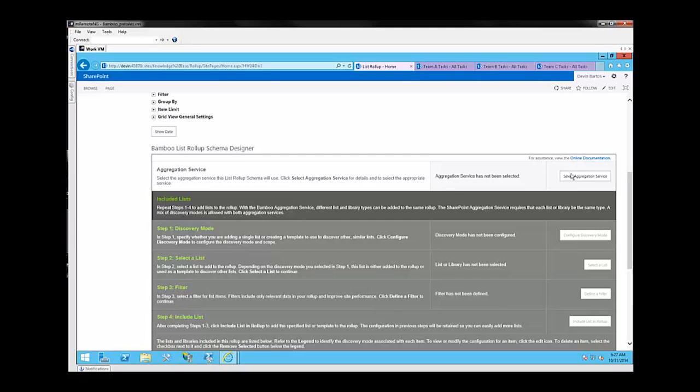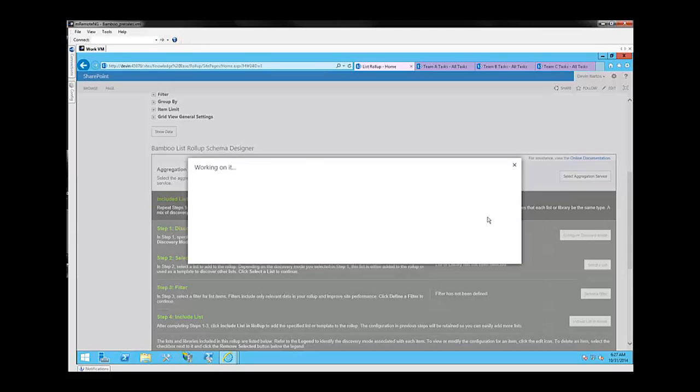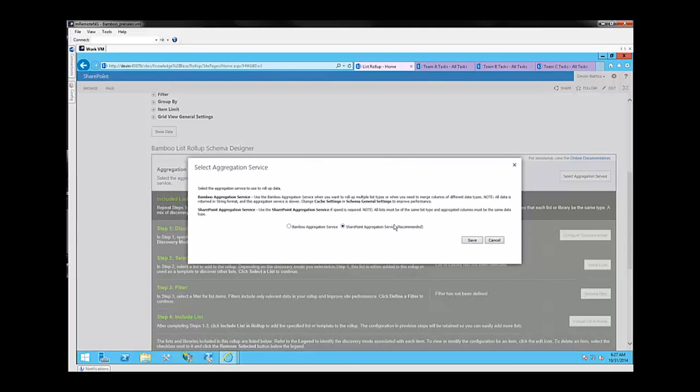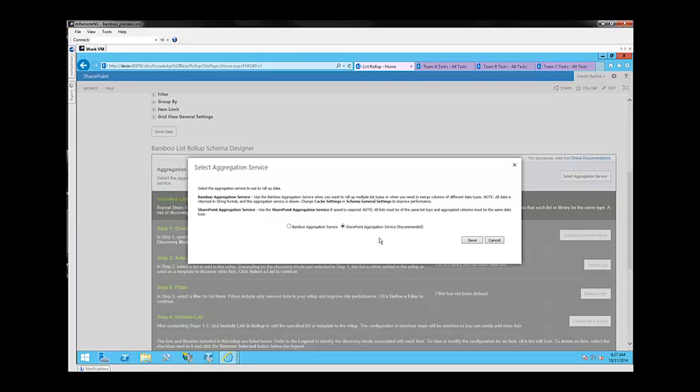The first question it's going to ask us is to select an Aggregation Service. When I click on Select Aggregation Service, I'm presented with two options, the SharePoint Aggregation Service and the Bamboo Aggregation Service. The SharePoint Aggregation Service will allow you to roll up a series of lists of the same type. For example, today we're doing all tasks lists, and since all of those lists are the same list type, we're going to go ahead and use the SharePoint Aggregation Service.